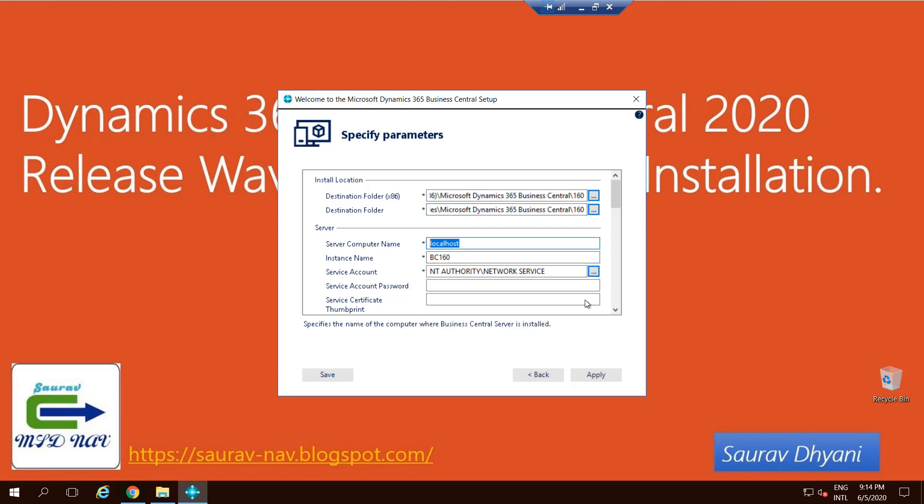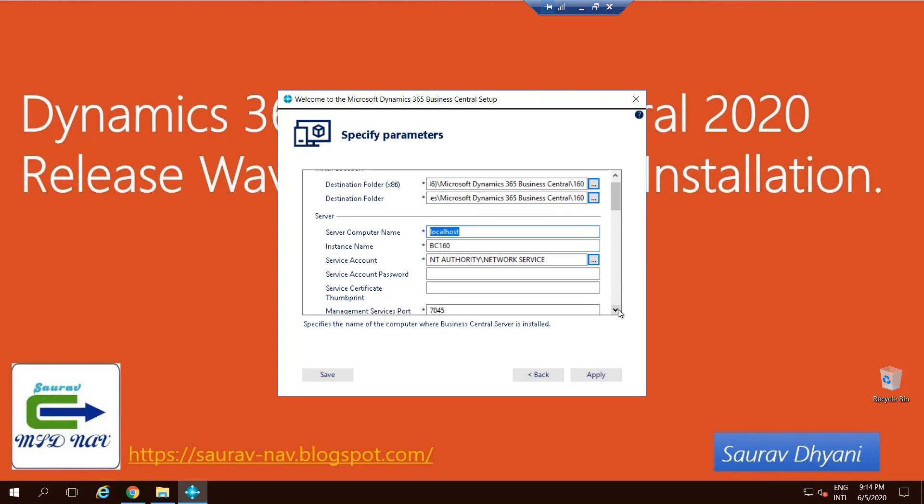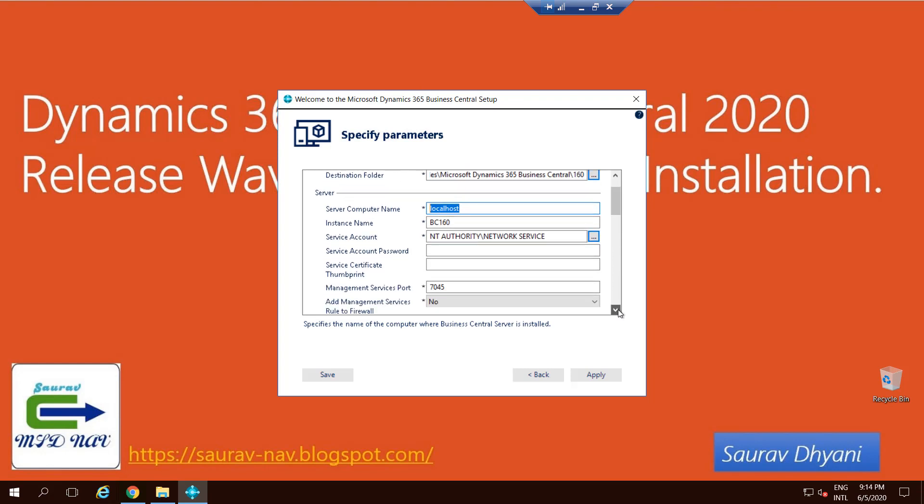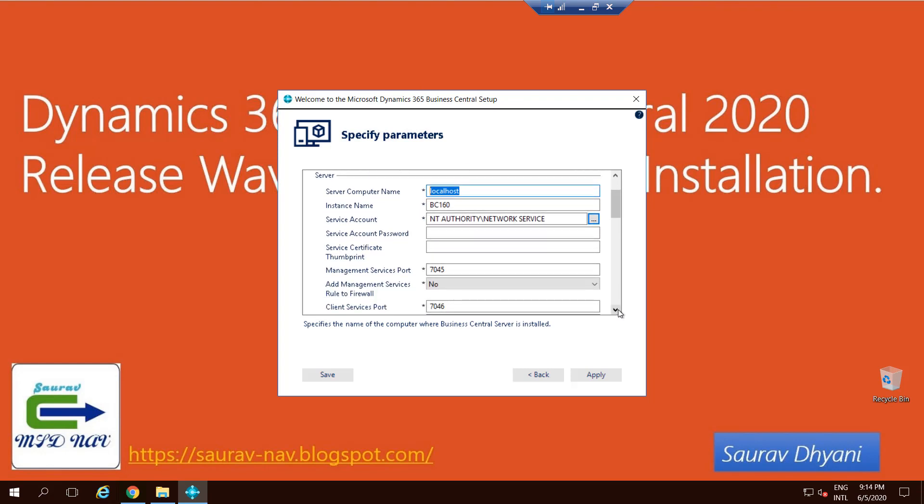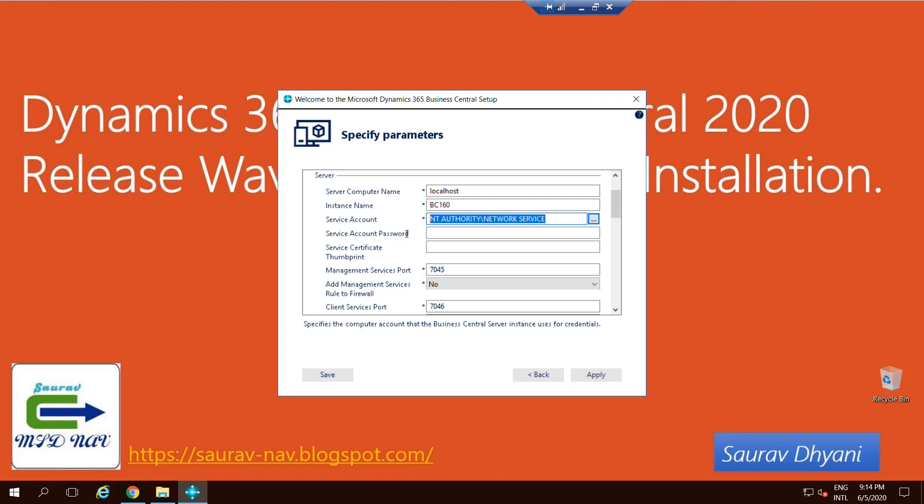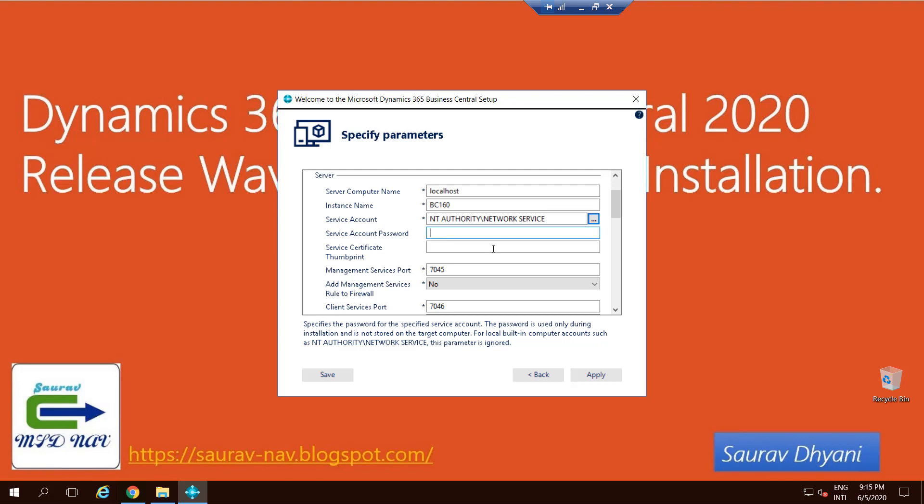Then comes the Service Tier configuration, where it asks you on which server you want to install the service tier, what should be the service name, the default service name, which account should be used to run those services. If that's a domain account, you need to key in the password, and that's preferably correct on an actual environment, not on my development environment where I don't change it.